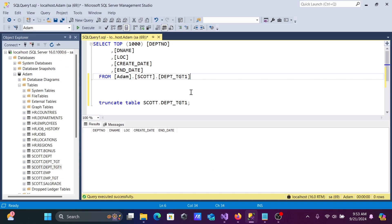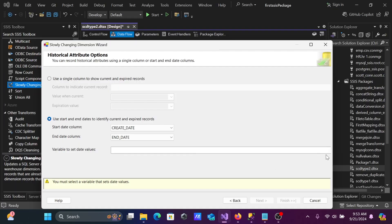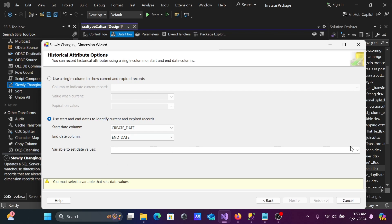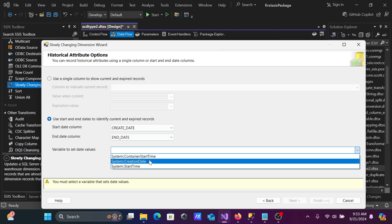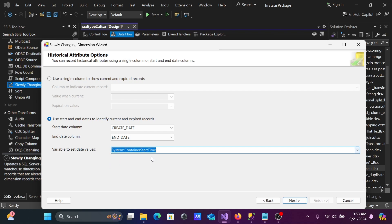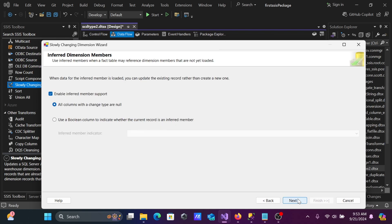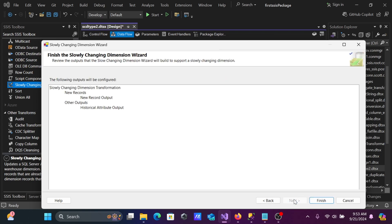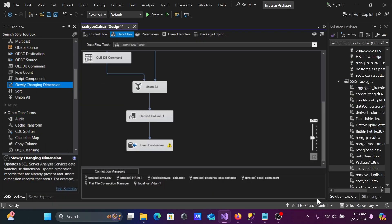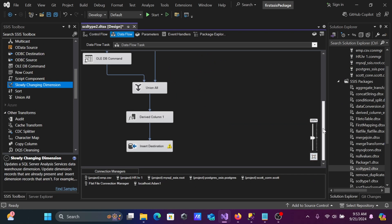On the next screen, you can configure the timestamp columns. Select 'Created' and 'Ended' from the table 'escort.dpd tct'. Set the variable to Current Start Time. Uncheck any unwanted options and click Next, then Finish.